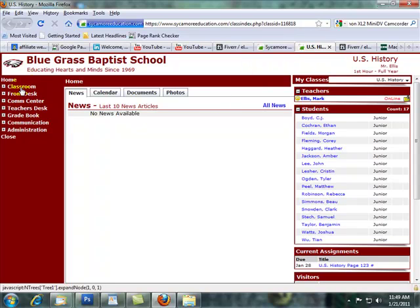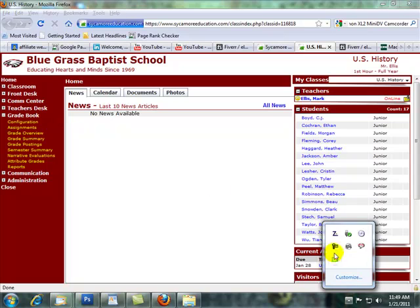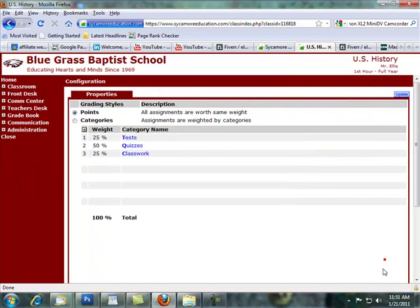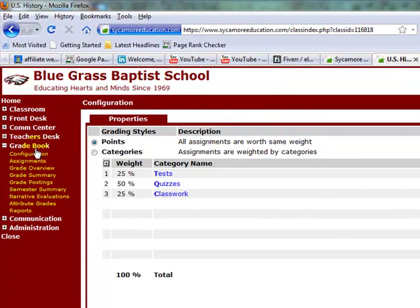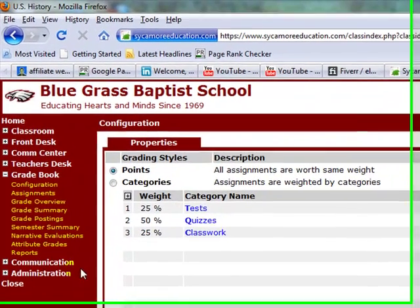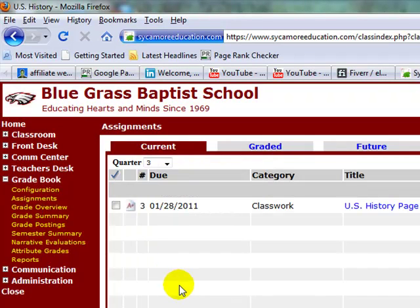Now we're going to go to the link that says 'Grade Book.' Once you go to grade book, you want to go to 'Assignments.' Remember, in the last video we created an assignment and gave the assignment categories — tests, quizzes, classwork — and assigned percentage values that always have to equal a hundred. So now we're going to grade that assignment we already created.